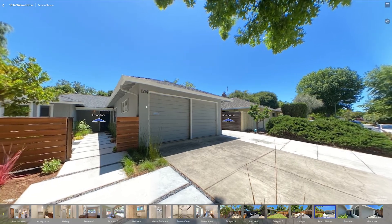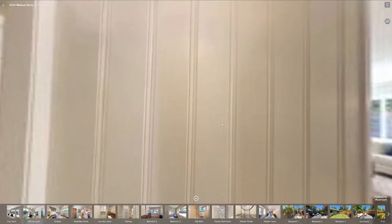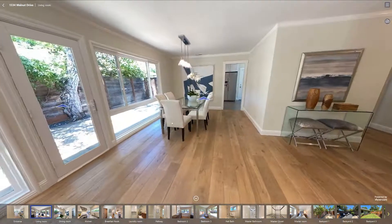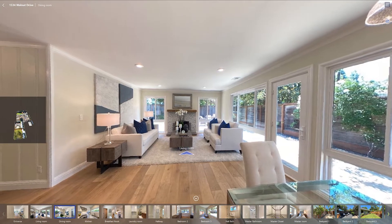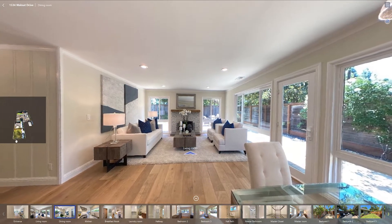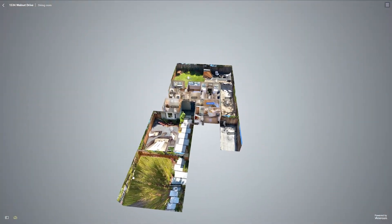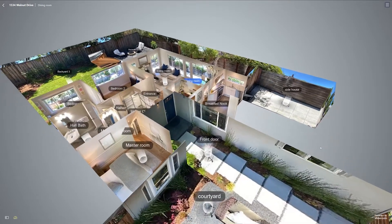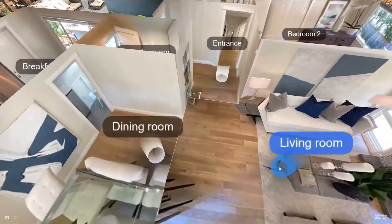A stitched tour is simply a virtual tour of a house comprising of multiple interconnected panoramas. A dollhouse, on the other hand, is a 3D representation of a house using objects made to represent rooms, hallways, and other elements that form a house, using panoramas for textures. Once you interact with a dollhouse, it becomes a stitched tour.